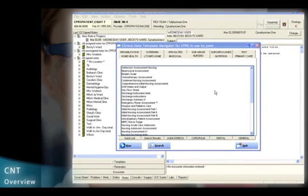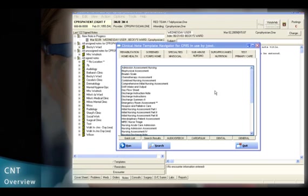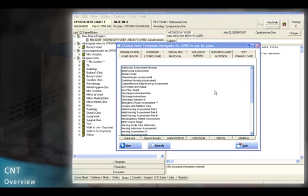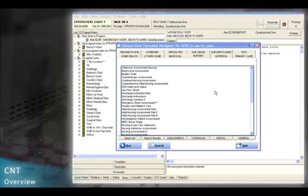DSS's Clinical Note Templates gives you the ability to document, save, and retrieve patient information within VISTA and CPRS.